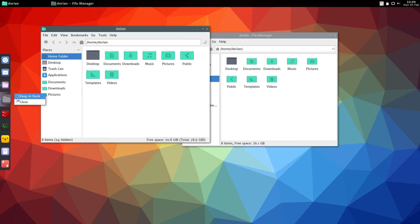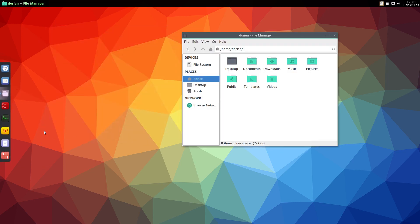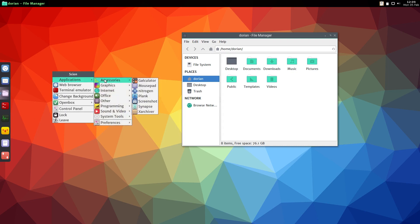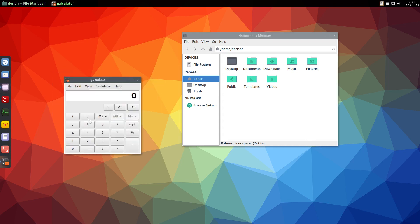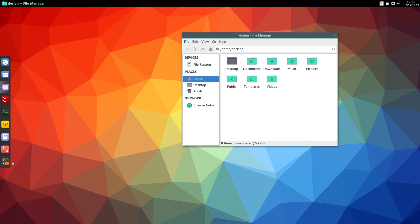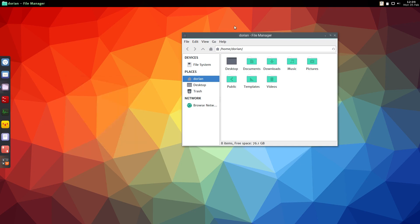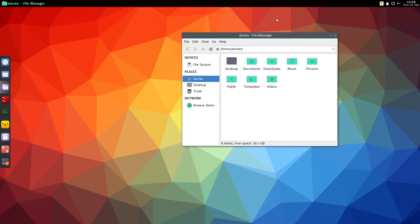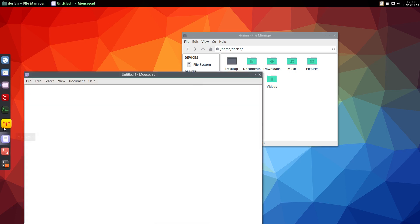And then you can uncheck Keep in Dock for PCManFM and close that, and there you go. So now you have Thunar there instead. The dock works like most docks do: you start up a new application and then you could just say Keep in Dock, and then that way when you close it, it's still there. Pretty easy. And it disappears when you go full screen.